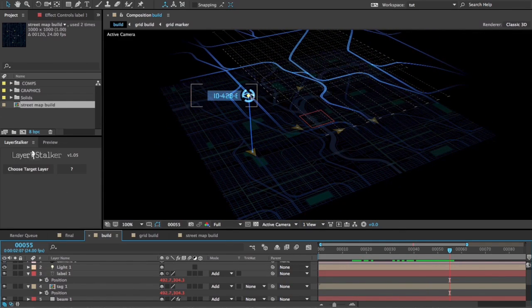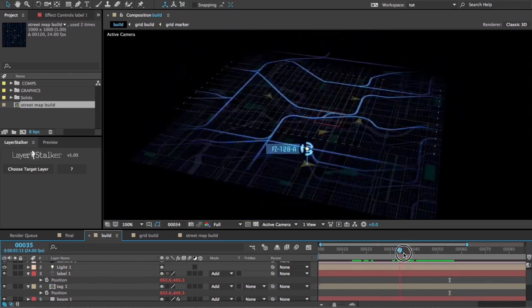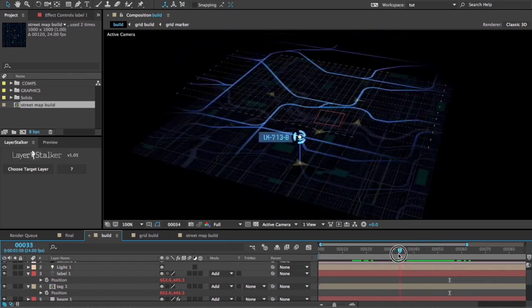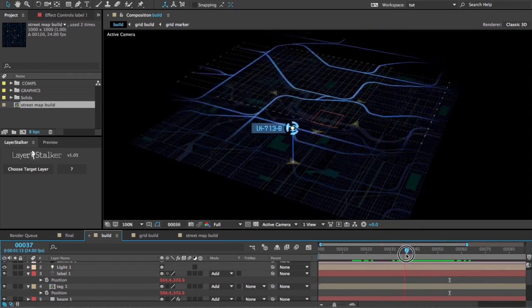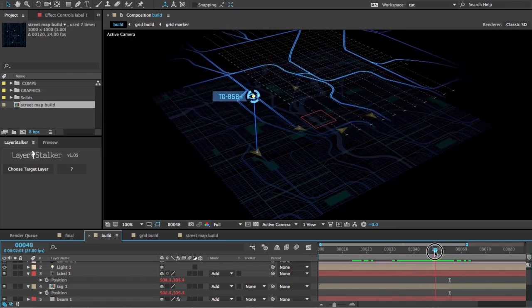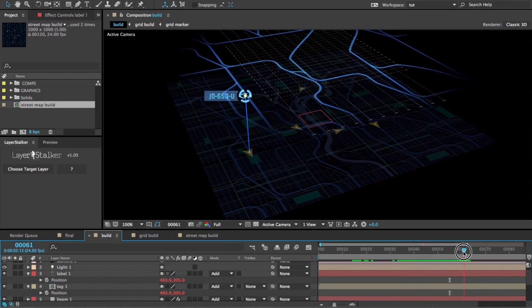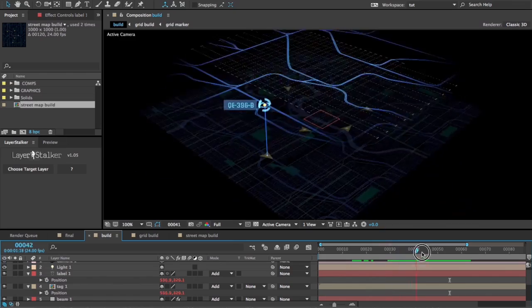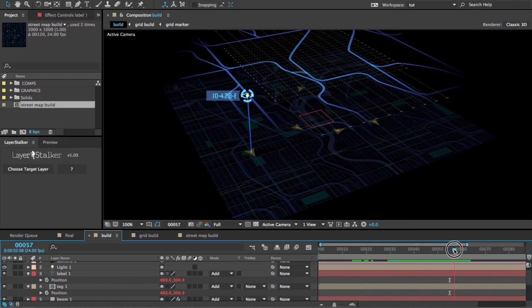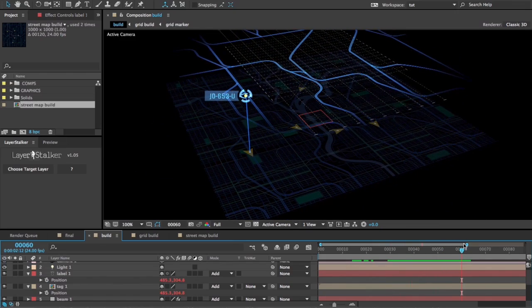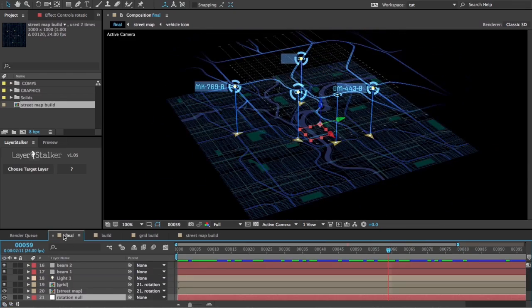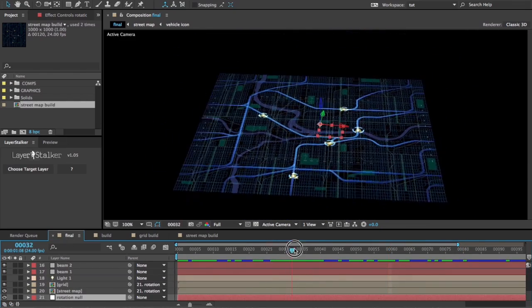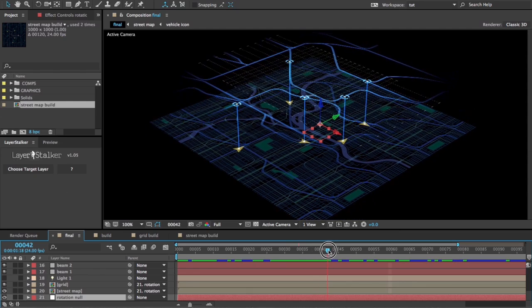Nice thing about that is these two exist in the 2D space of the comp, so they'll always be facing the camera. They'll always stay the same size, but they'll just track along with those no matter where we put them. Repeat that a few times and here we are with the final result.